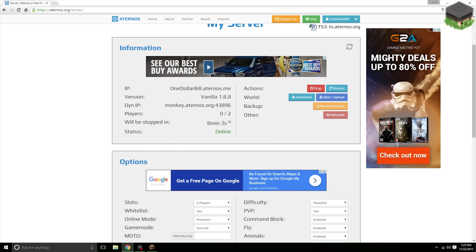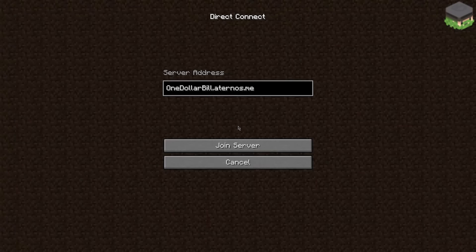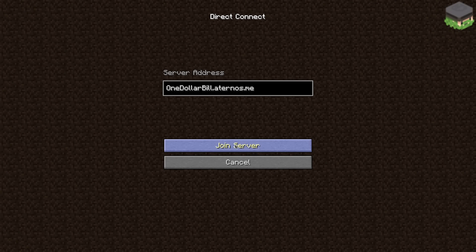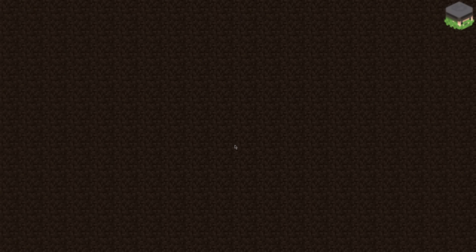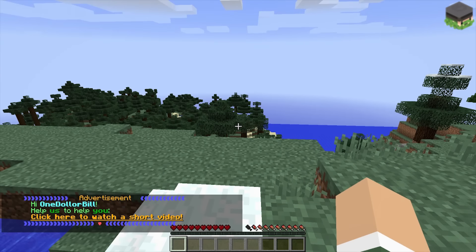We have eight minutes. So basically what that timer means is if you're not active in eight minutes, your server will close. So let's get on the server so we can say that it's active. So let's switch over to Minecraft. I already have the IP in here, so let's just click join server.